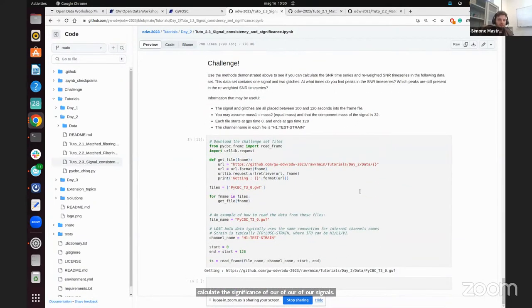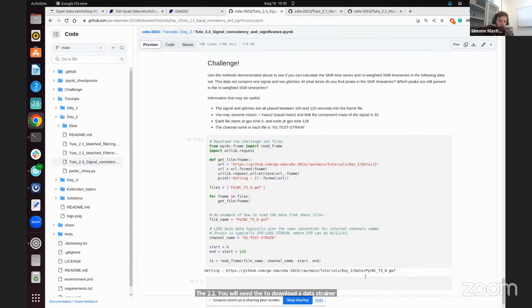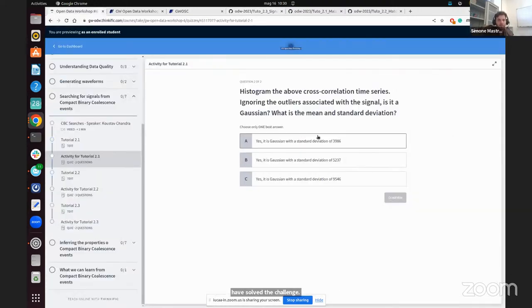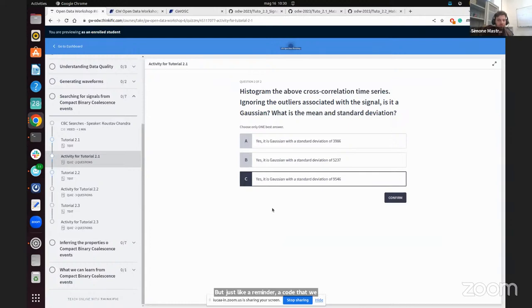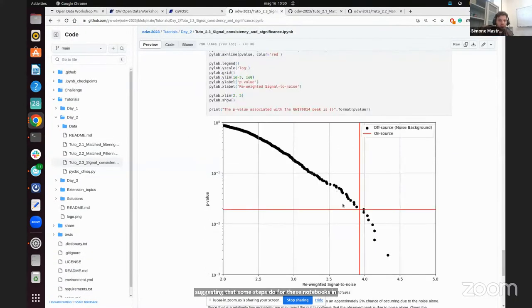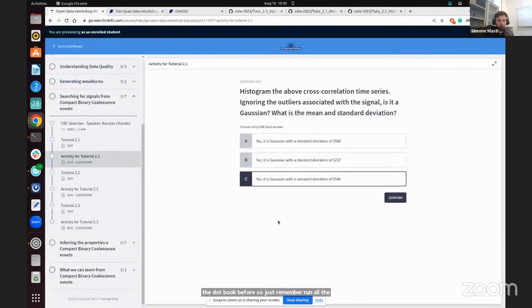The challenge here is on the same line as Tutorial 2.2 — you will need to download a data strain and study the significance of your gravitational wave detection in it. Just a reminder: after solving the challenge, go on Thinkific and answer the questions. A code will appear suggesting the steps to do for these notebooks — in order for the code to work, you will need to run all the notebook first, then copy and paste the code that will appear.